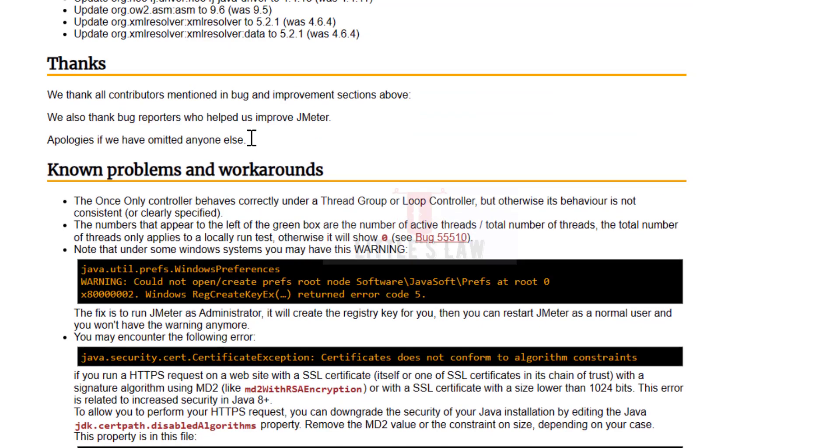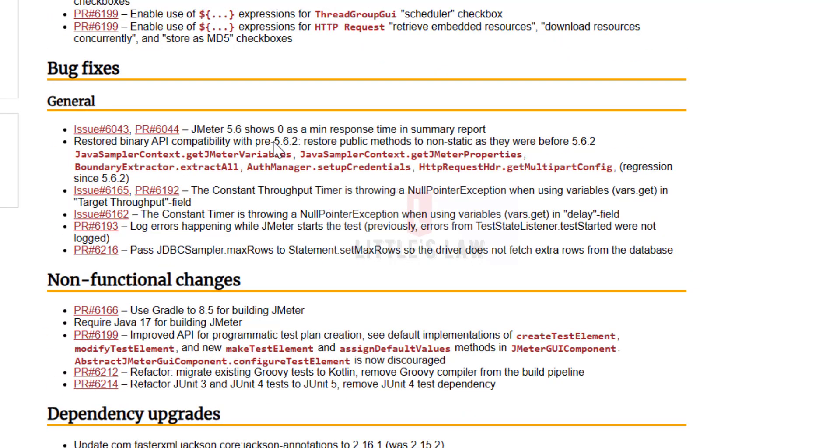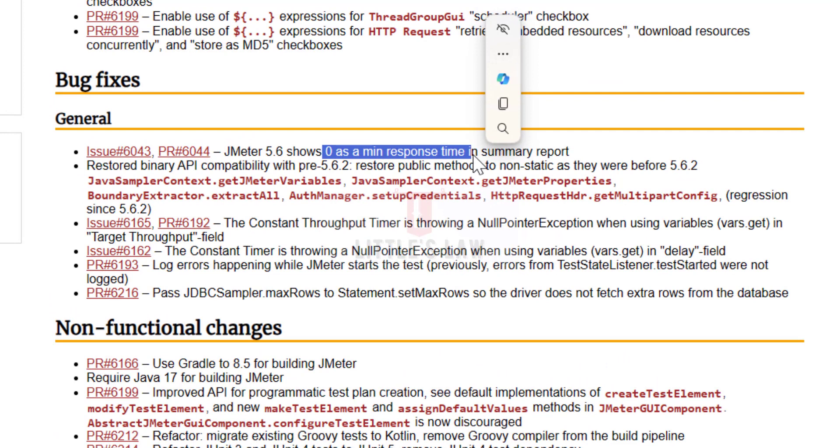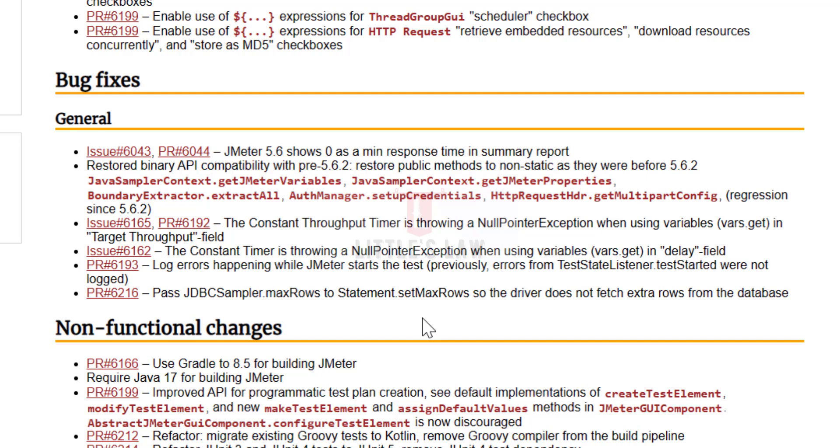I think I have discussed the major bug fixes, mostly with the constant throughput timer, constant timer, and minimum response times, because most people got puzzled seeing only zero as the minimum response time in their graphs and running tests. That's been a big relief for those doing load tests using JMeter 5.6. Now it has been fixed in 5.6.3. Again, the JDBC part where we're able to fetch the proper number of rows based on our configuration. These are some of the major bug fixes. When it comes to non-functional changes, we must need Java 17 for building JMeter, and if you're using Gradle, you have to use Gradle 8.5 for building JMeter. With that I come to an end. We'll meet again with the new JMeter changes in the next version. Until then, it's bye bye from Rassan Shemdu Gam and Little's Law.